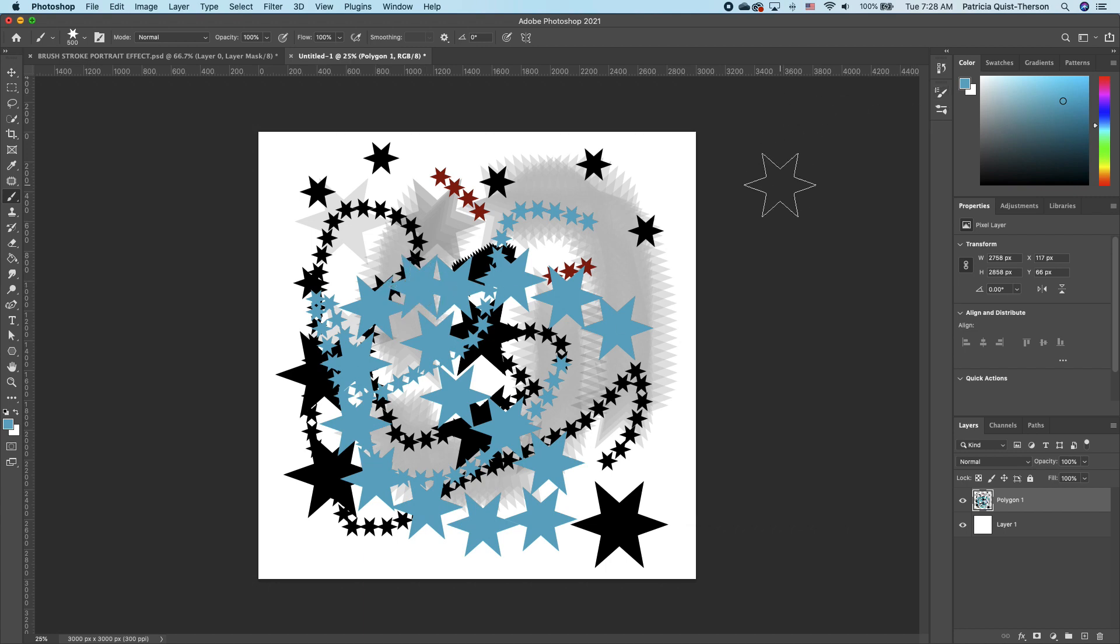So guys, this is a quick tutorial on how to create your own custom shape. Please give this video a thumbs up. Bye y'all.